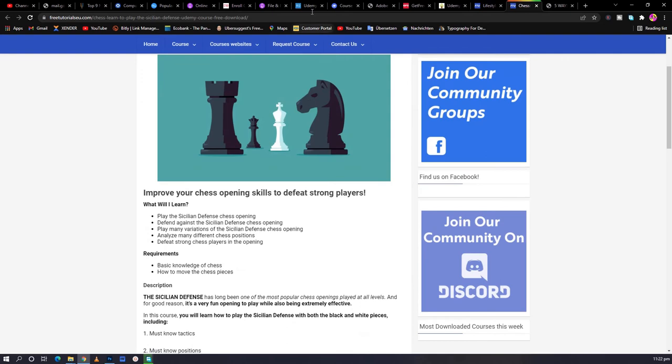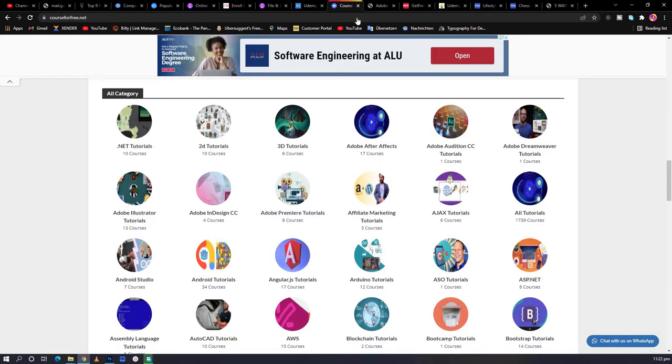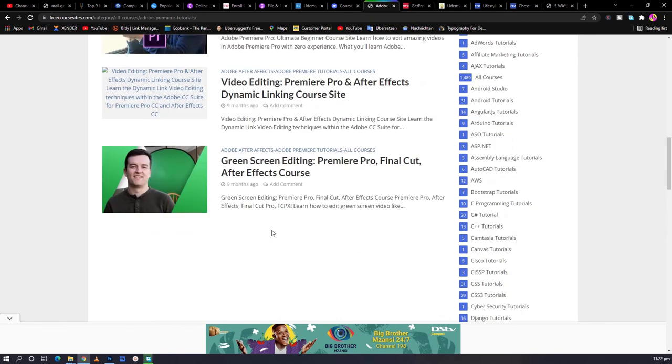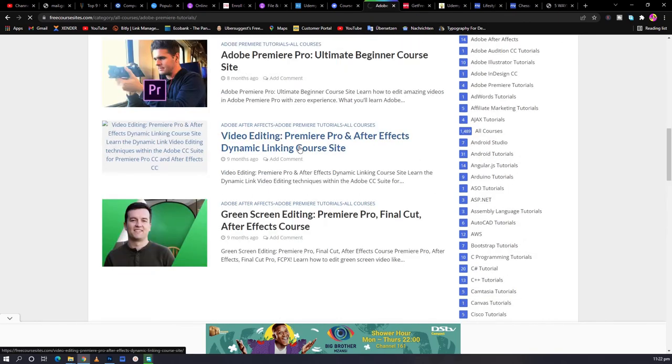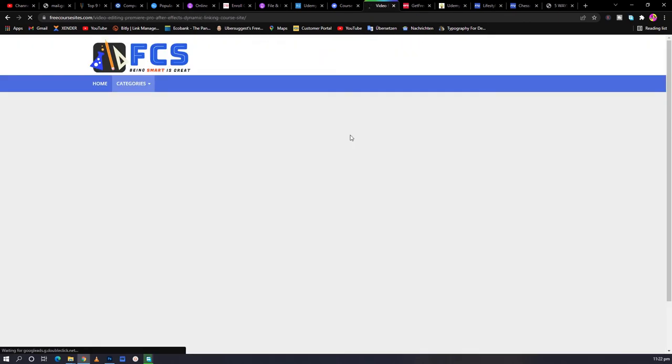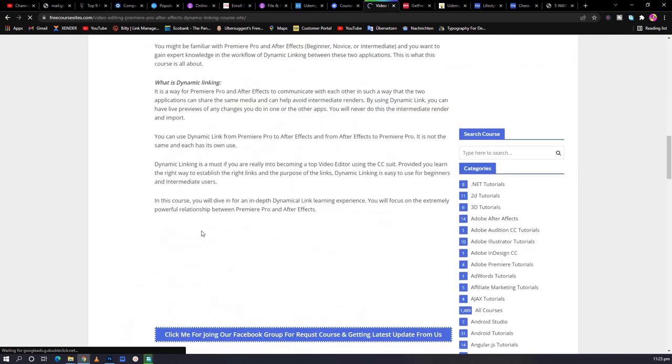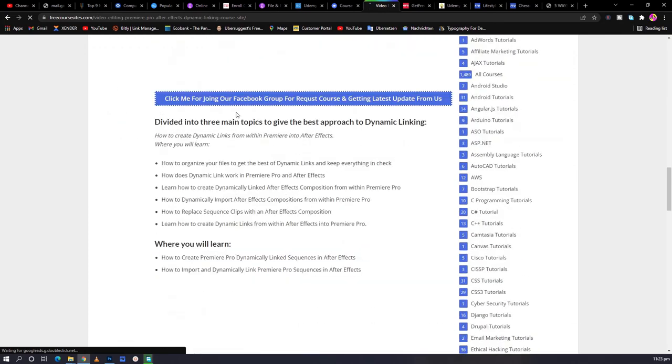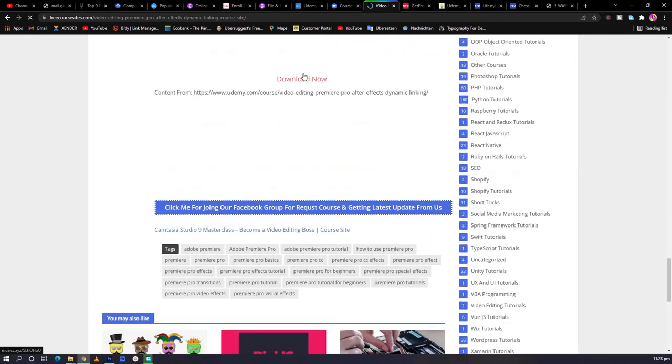So basically, that does it. So when you come to these ones, you choose the course you want. For instance, video editing in Premiere Pro. You scroll down to download now.